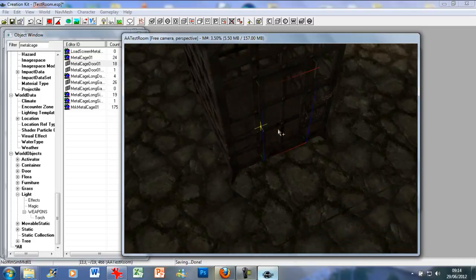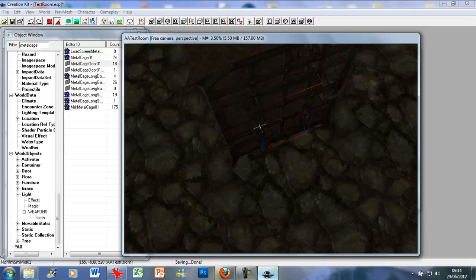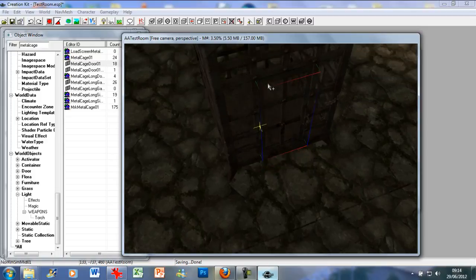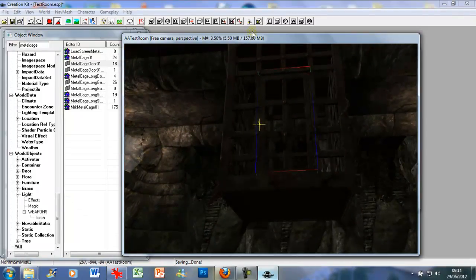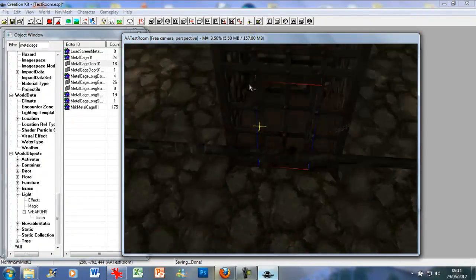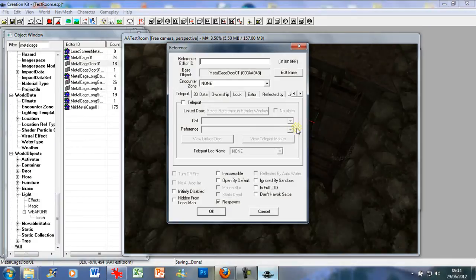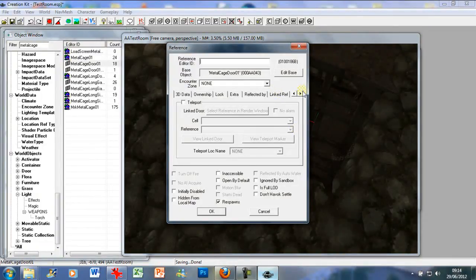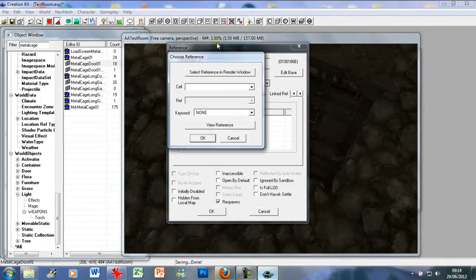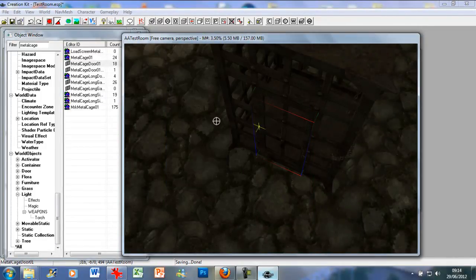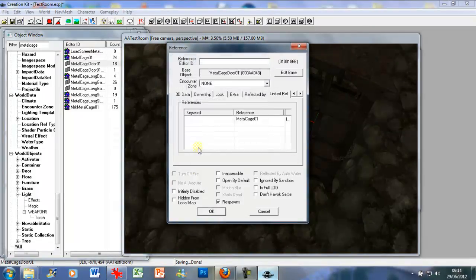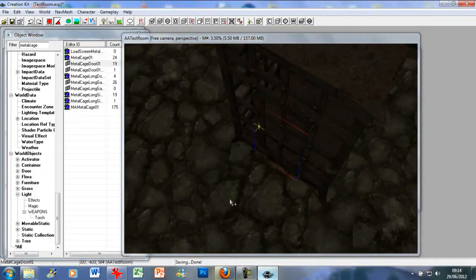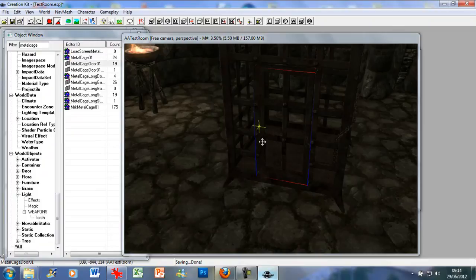Now, you just want to go and line that up. What I usually do, just to cover my bases, I click on the metal cage door, click on link to ref, double click references, click on that. Just for peace of mind, just how I do things.